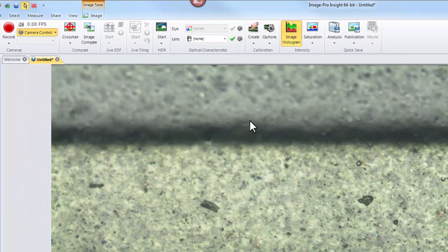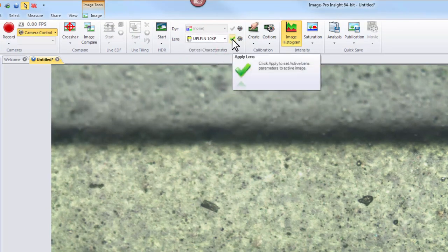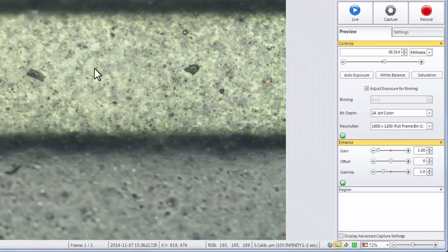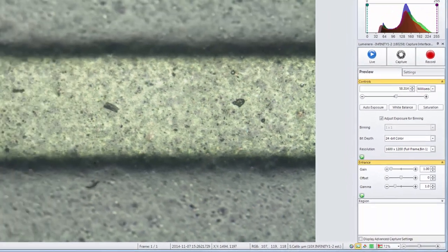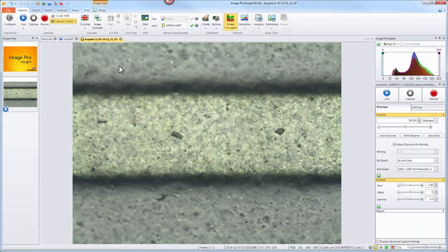Now that your lens has been defined, the optical characteristics group will show your lens in the dropdown. By selecting this lens and hitting the apply button, any image that's open in the interface will automatically receive the calibration as you see below. Any new capture will also automatically receive this calibration upon acquisition.